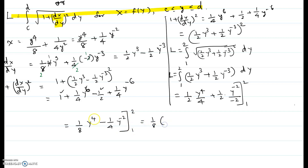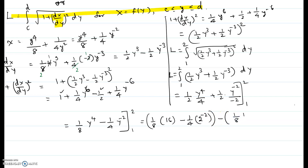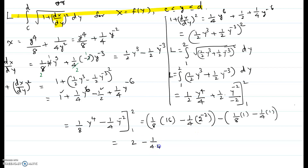For the upper limit: one-eighth times 2 to the power 4 is one-eighth times 16, which is 2; minus one-fourth times 2 to the power negative 2, which is one-fourth times one-fourth, giving one-sixteenth. For the lower limit: minus one-eighth times 1 to the power 4, which is one-eighth; minus one-fourth times 1 to the power negative 2, which is one-fourth. Simplifying everything with LCD 16 gives the final answer of 33 over 16.